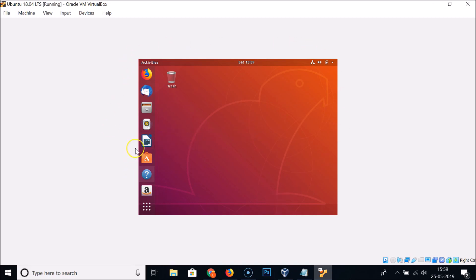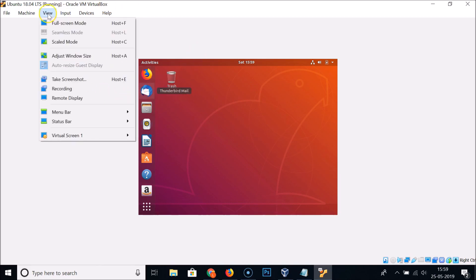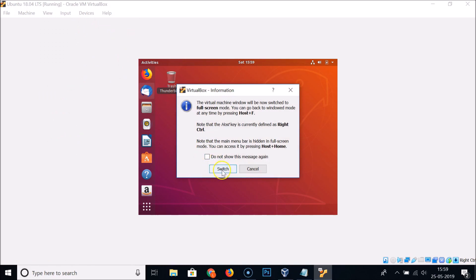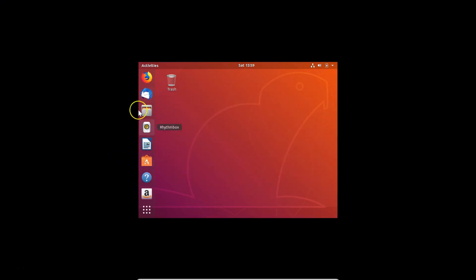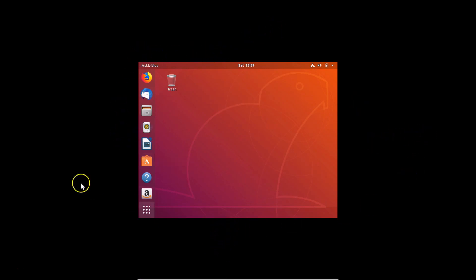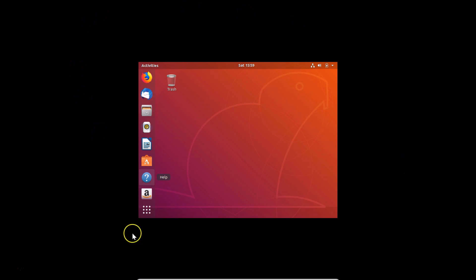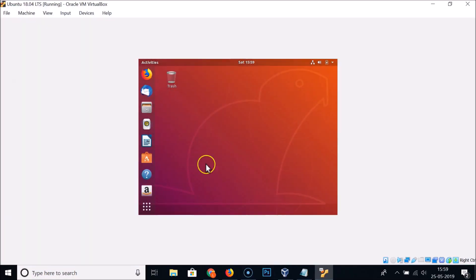I recently installed Ubuntu 18.04 LTS in VirtualBox. If I click on View, click on full screen mode, and then click the switch button, you can see the screen resolution is very low — we still have black spaces around Ubuntu 18.04 LTS. So how can we fix this to get full screen mode?